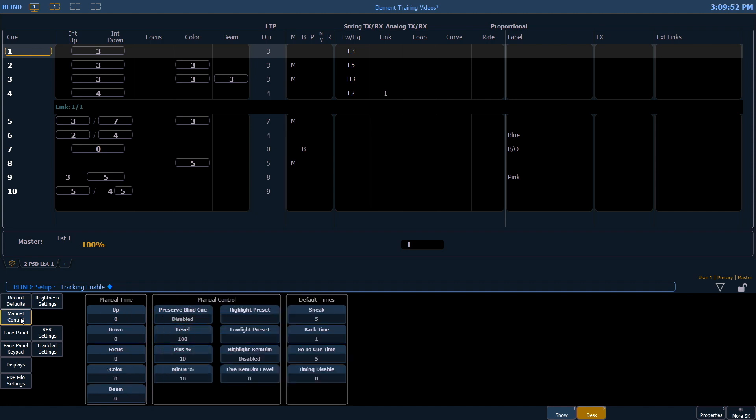In manual control, we have our manual times. These times refer to the timing used when you enter anything on the command line. They default to zero. So for example, channel 1 full enter comes on instantly. You can change those times if so desired.